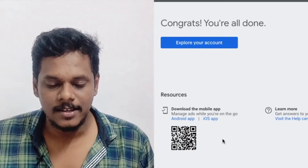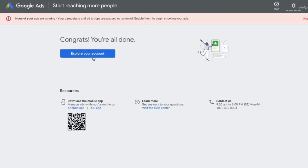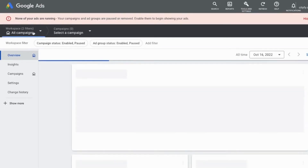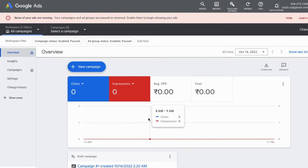Congrats, you're done! You'll see a notification saying none of your ads are running because campaigns are paused — that's because I haven't added payment or card details. Once you add payment and run a campaign, your Google Ads will become active.